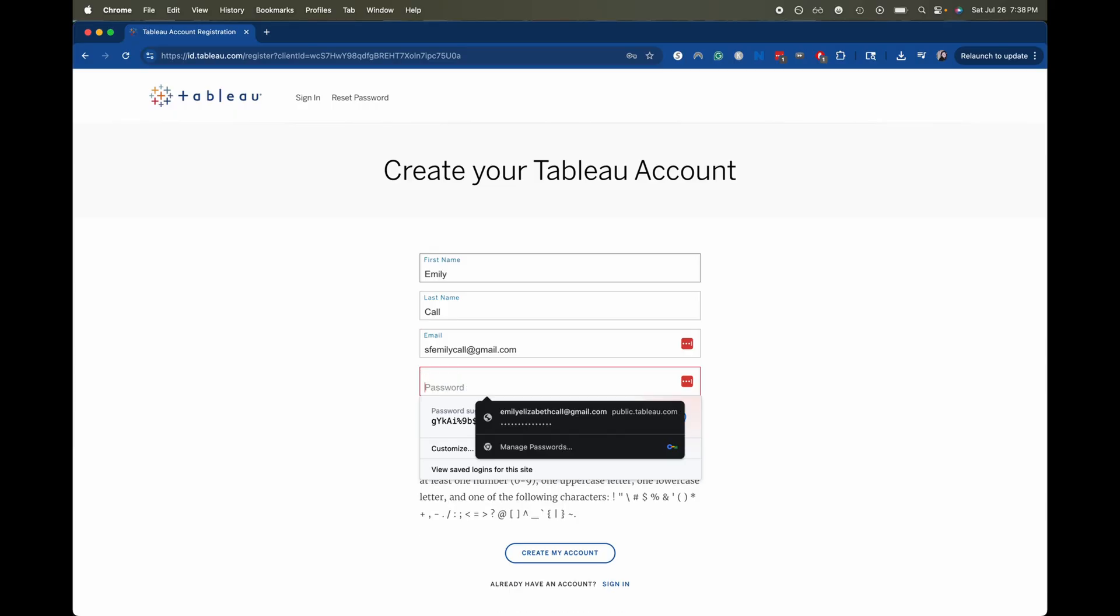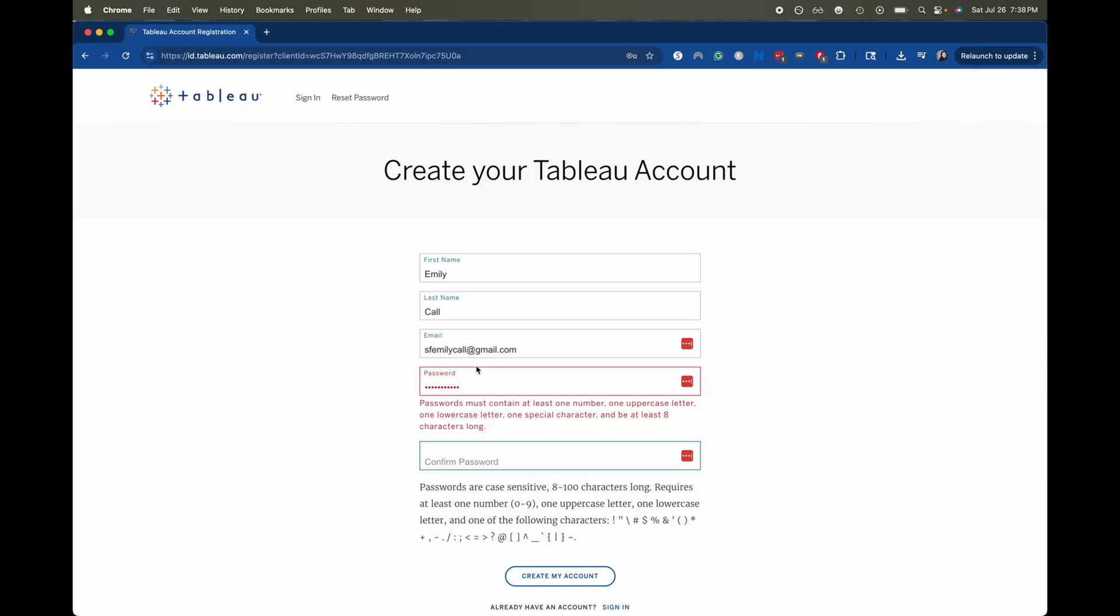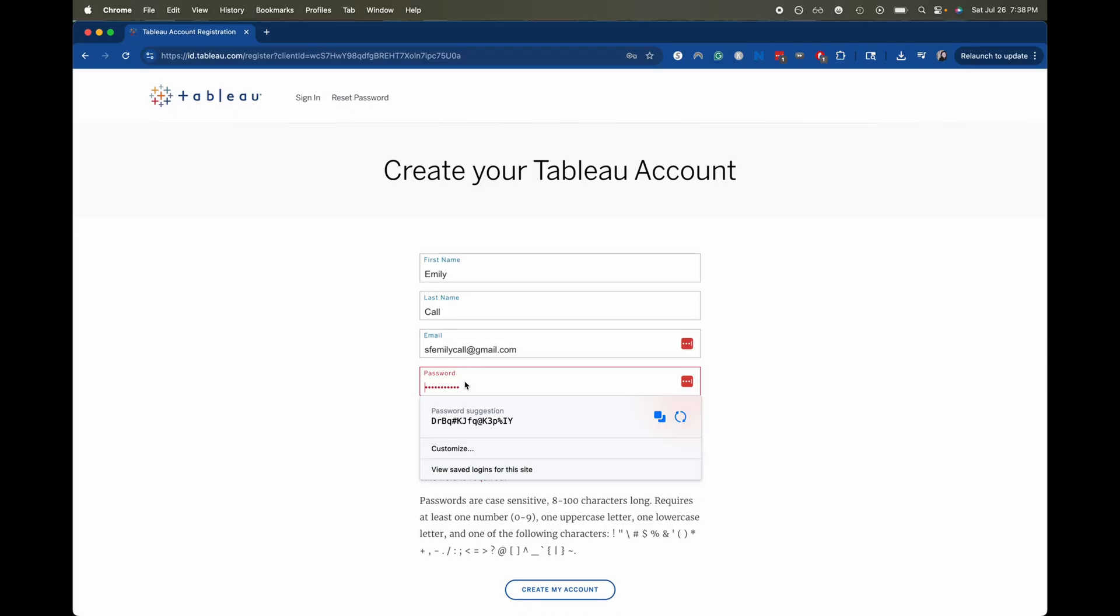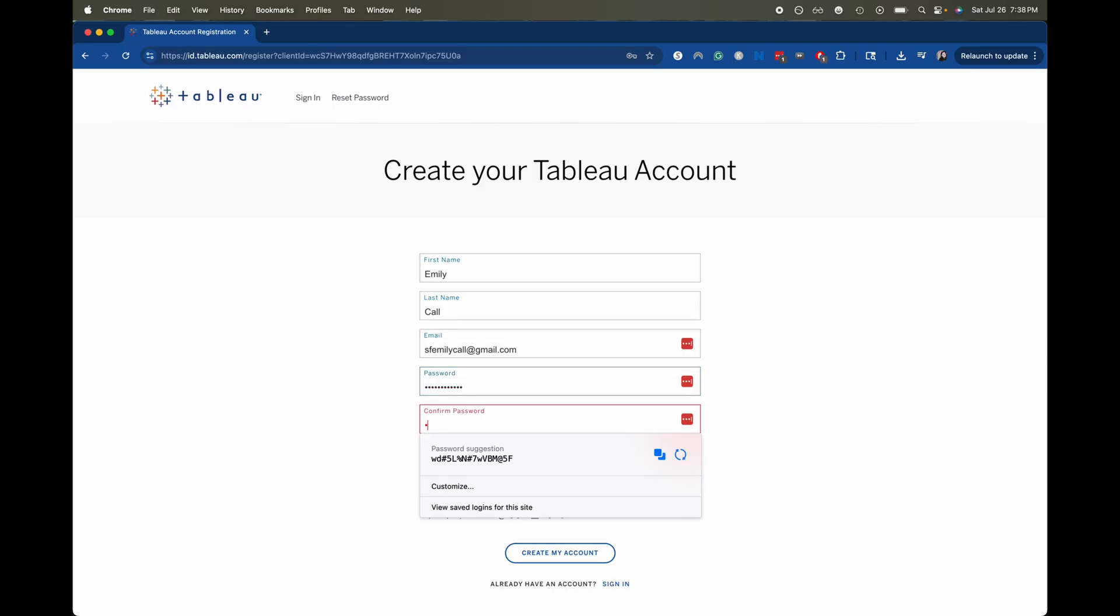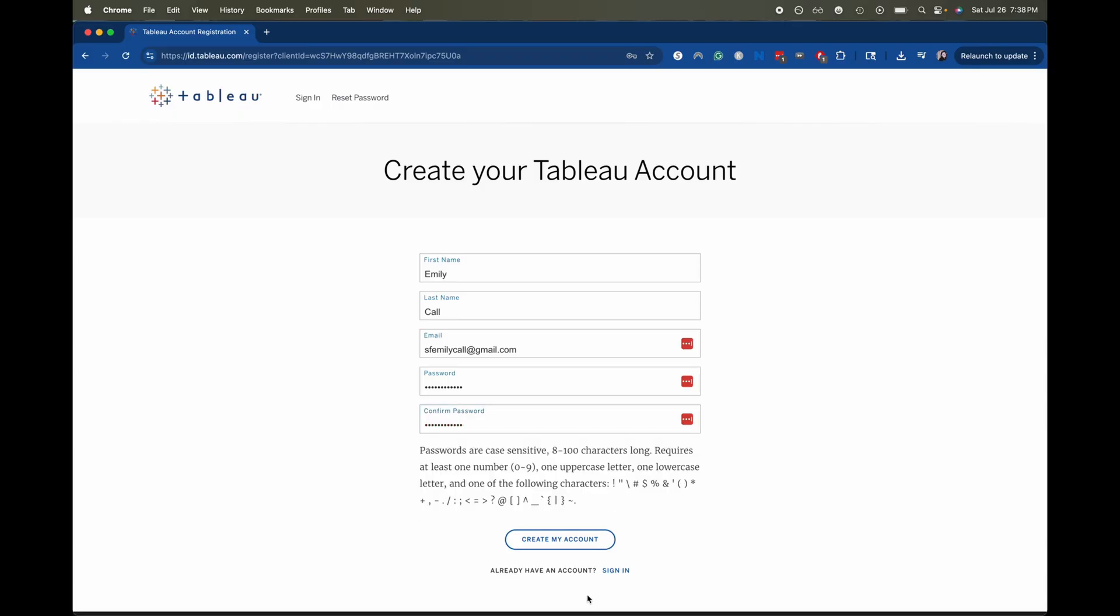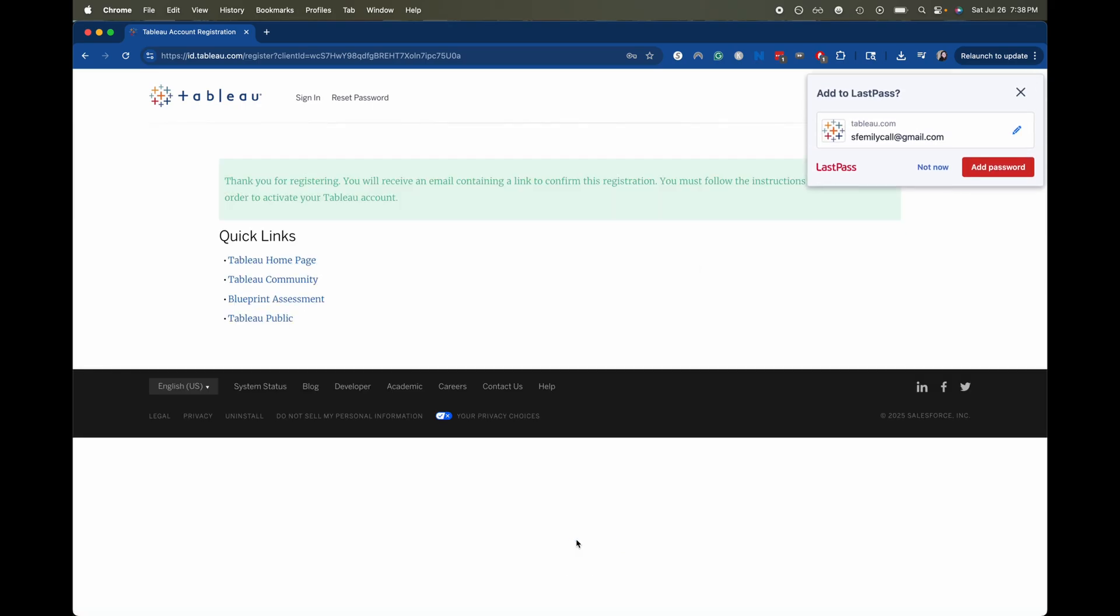One thing I do want to note is that your Tableau account password has to have one uppercase and a lowercase as well as one of the following characters which is like a symbol of some sorts and also one number. And then once that is created I'm going to click create my account and now it is going to send me an email.